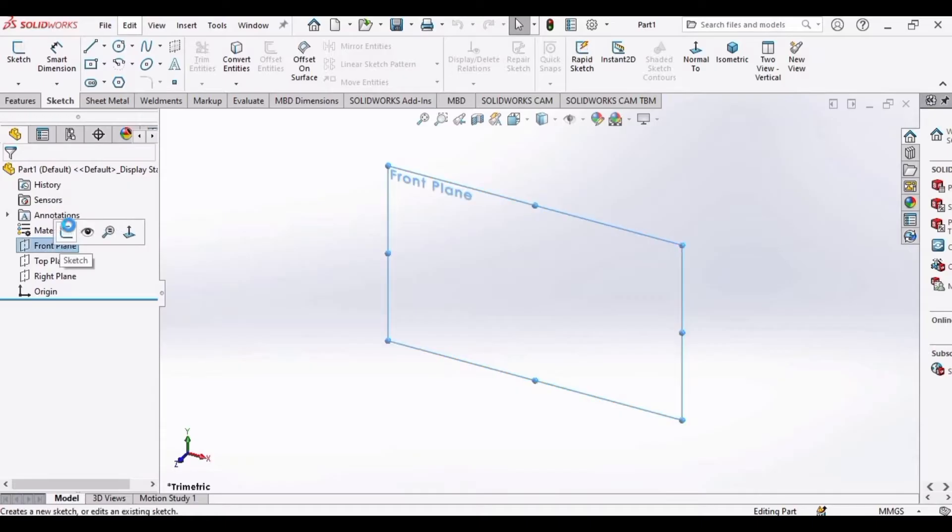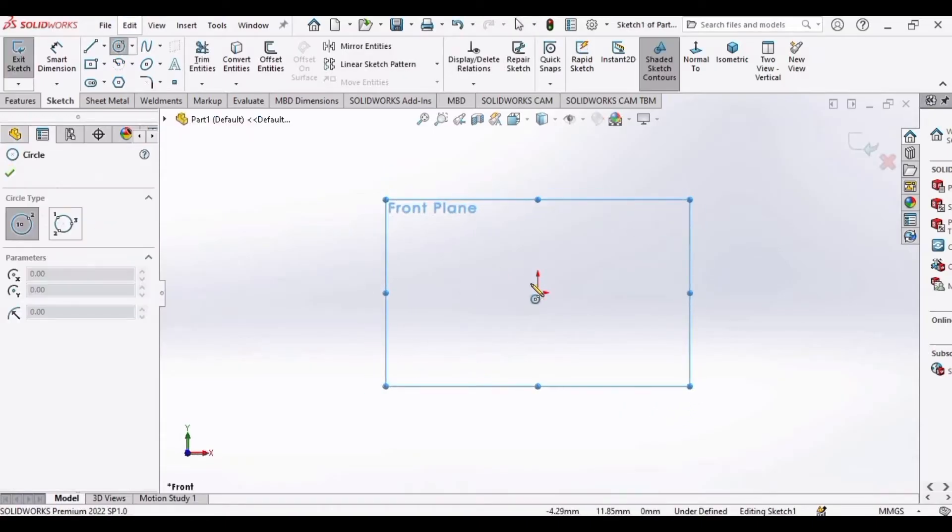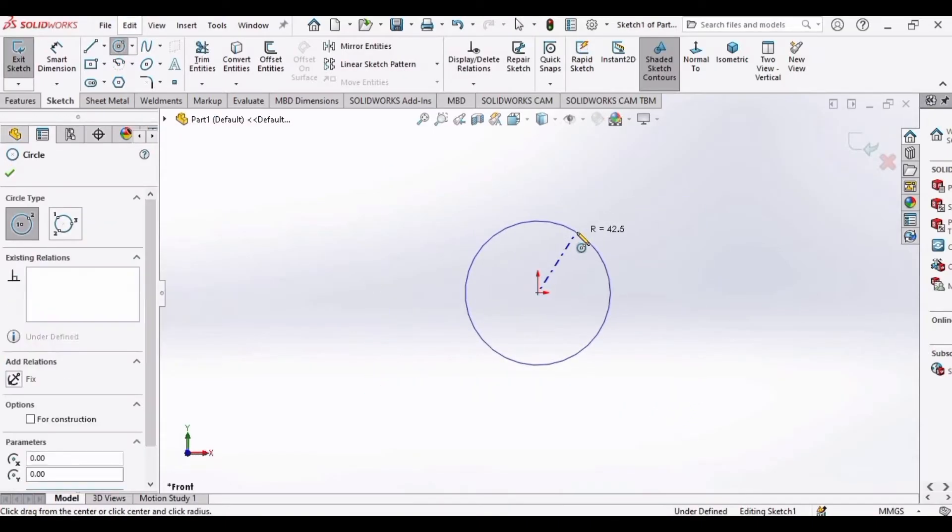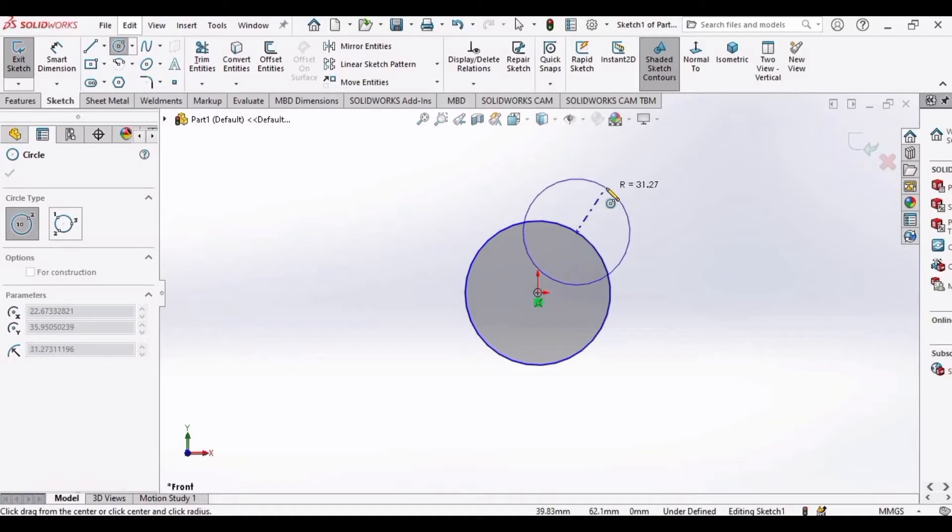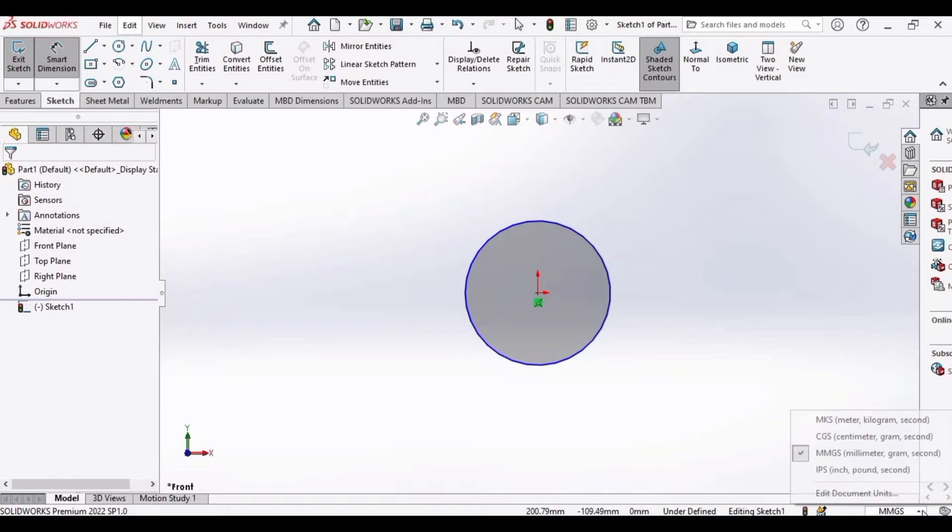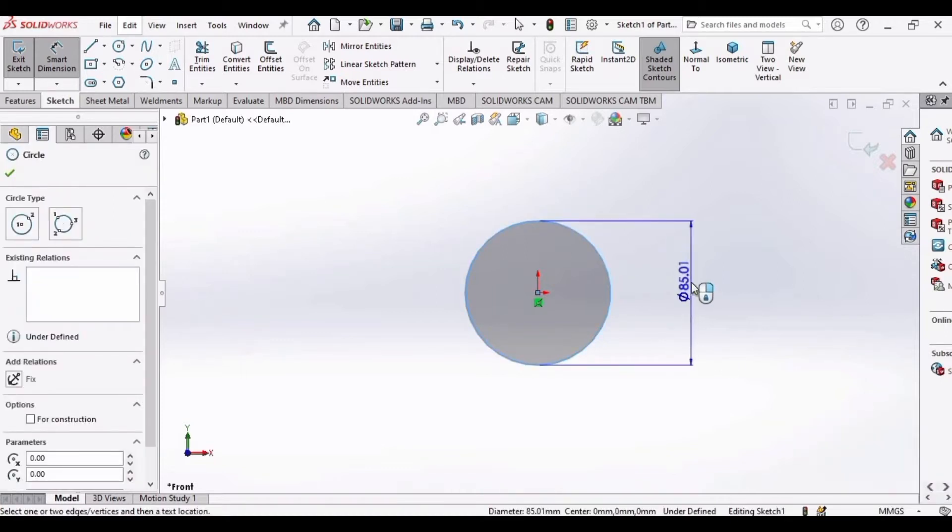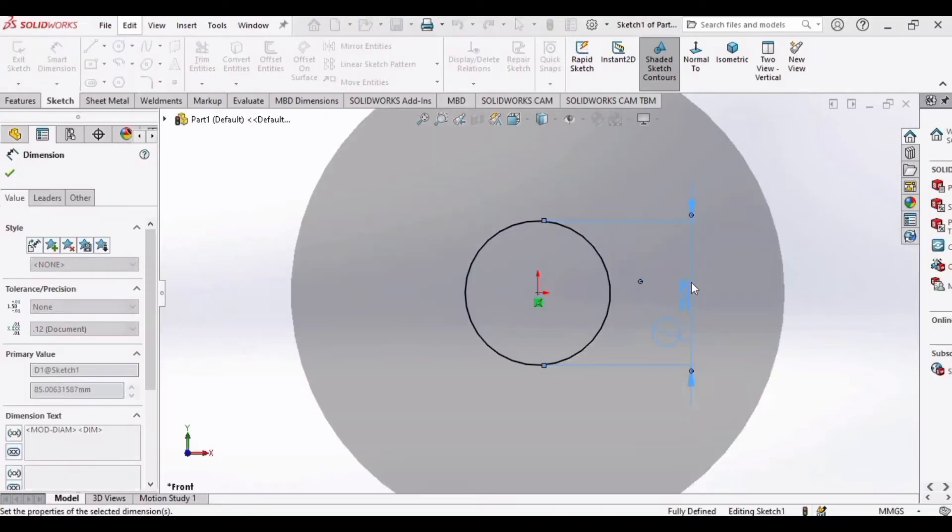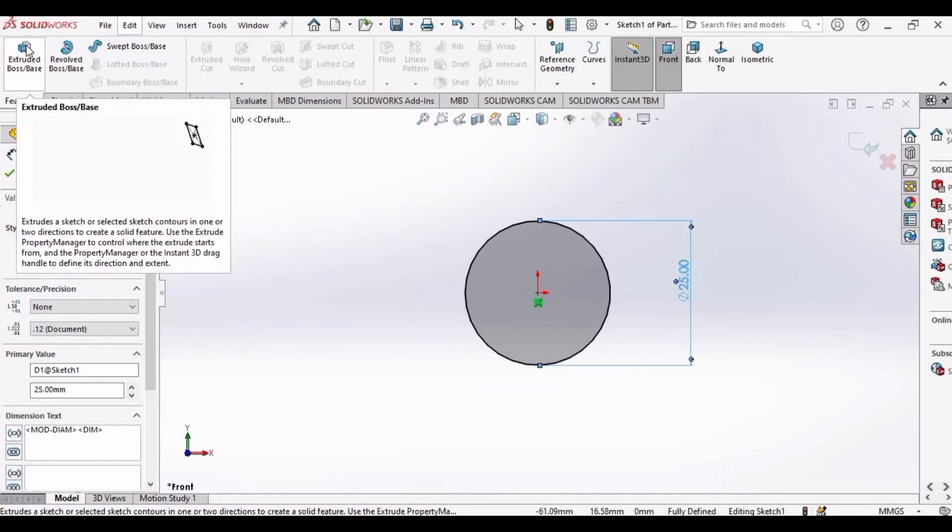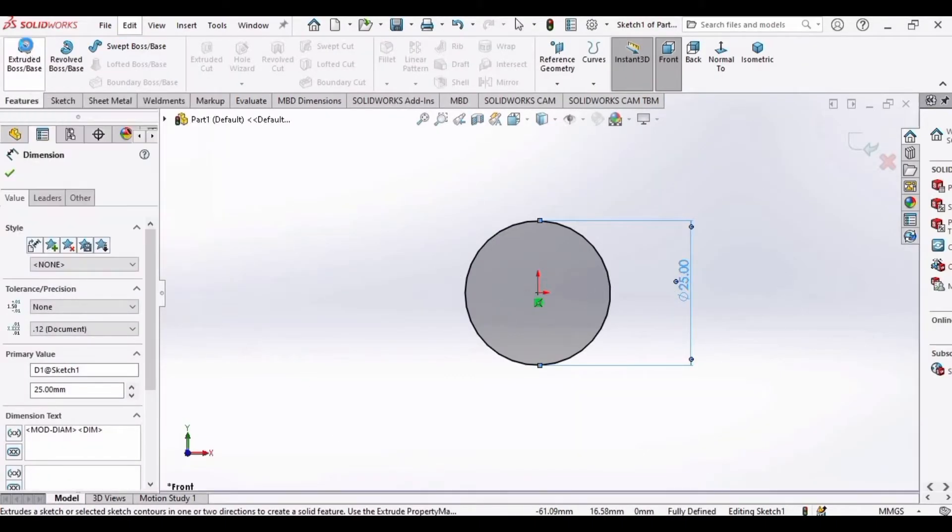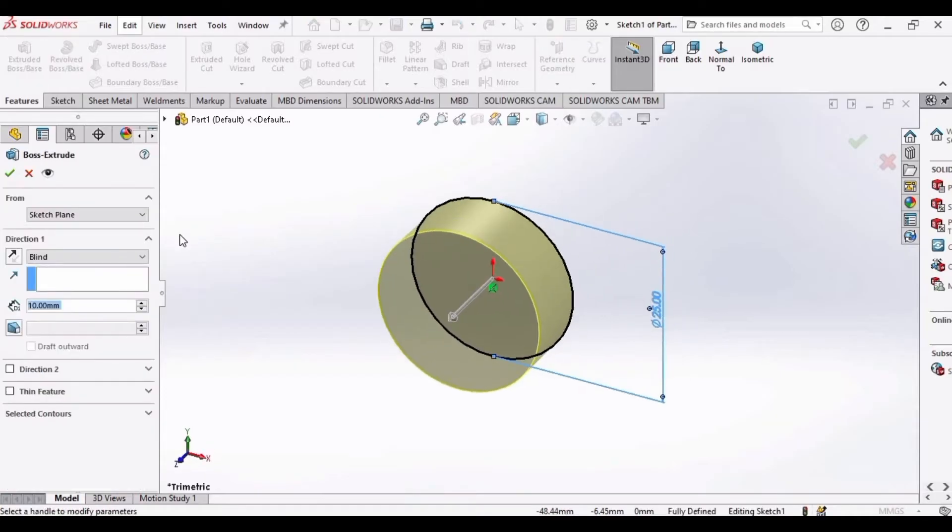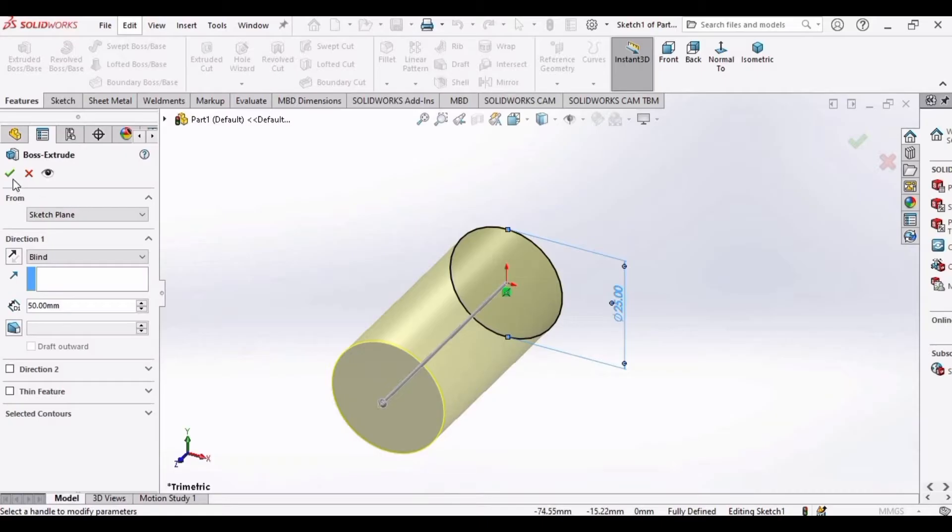Select the front plane, click on Sketch, and first we will be making the circle. Press Escape button, then select the Smart Dimension command. Make sure you have selected MMGS as units, and then set the dimension of the first circle as 25 mm. Then select Extruded Boss Base command and extrude this up to 50 mm.